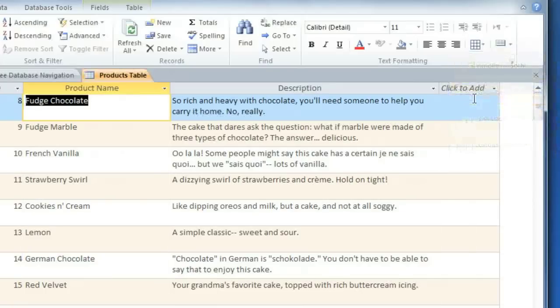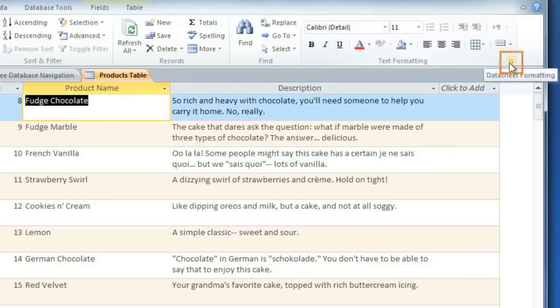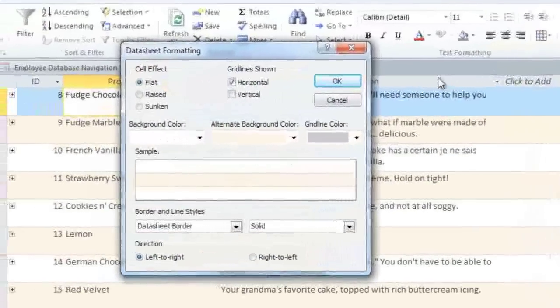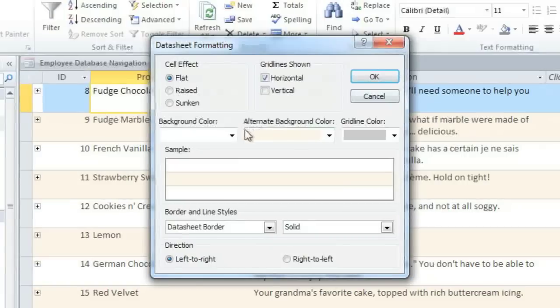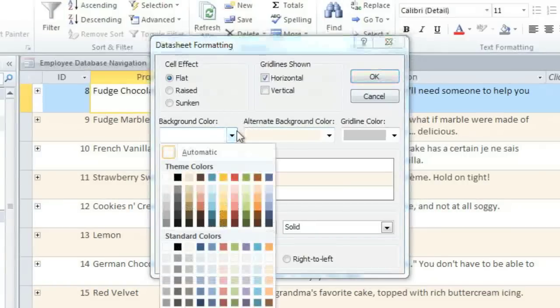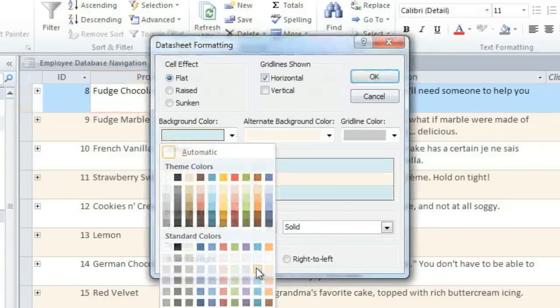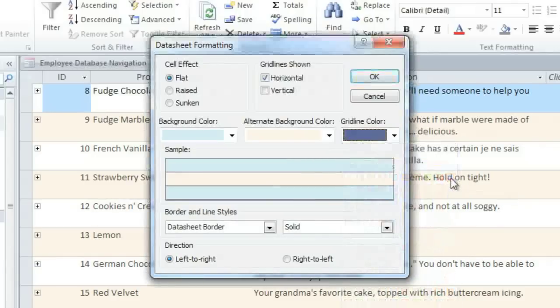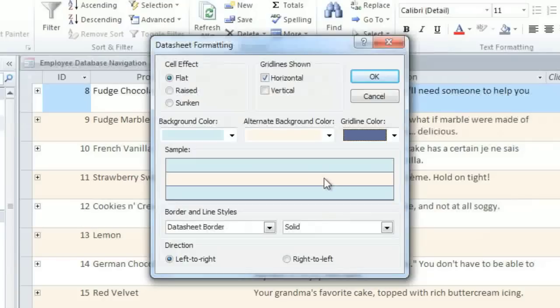And finally, in the bottom right corner of the Text Formatting group, you can click this little arrow to go to the Datasheet Formatting dialog box. Here you have some other formatting options that you can choose, including Background Color and Gridline Color. You can see a preview of the formatting here.